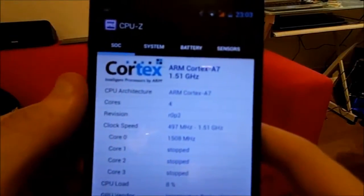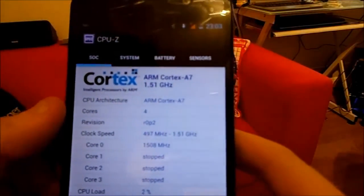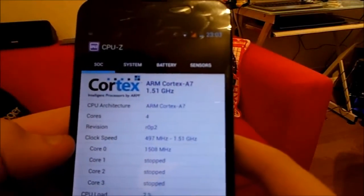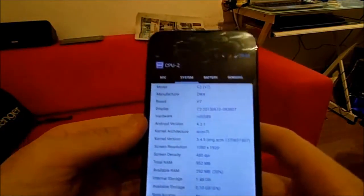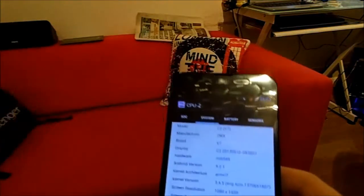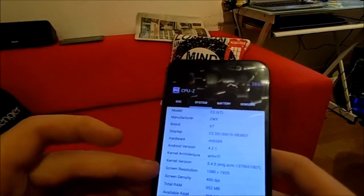It shows the CPU load as a percentage, then who makes your GPU and what model it is. If we go into the next tab, you get a bit more in-depth detail about the phone: the screen resolution, the RAM, the Android version, etc.